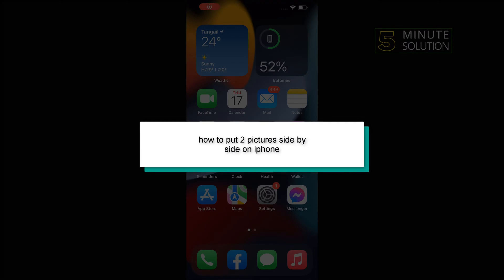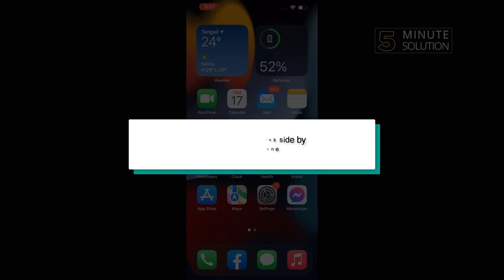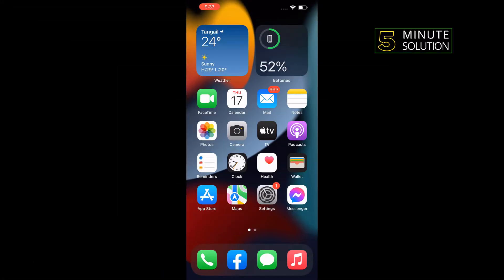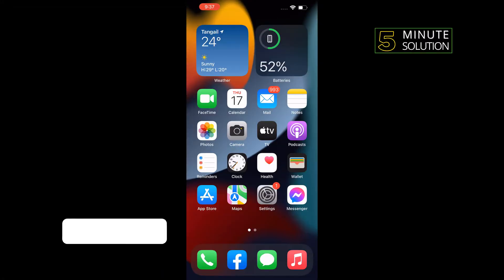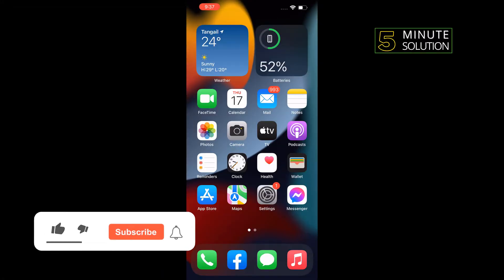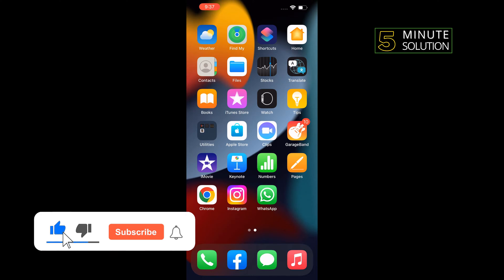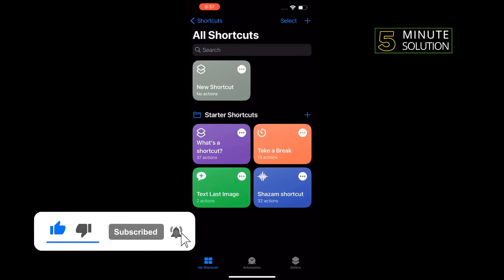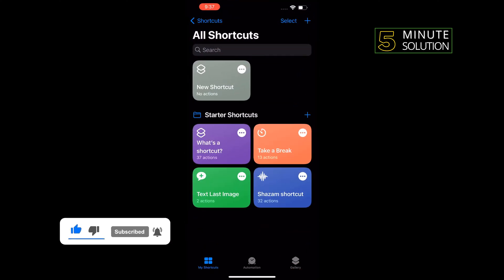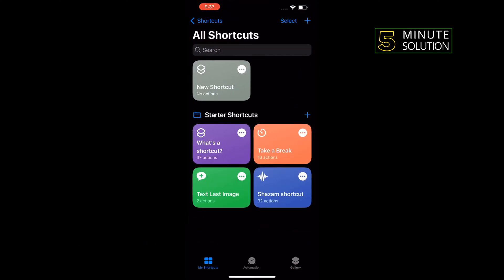Hello friends, in today's video I'm going to be walking through how to put two pictures side by side on iPhone. First of all, open Shortcuts, tap on this plus icon to the top right corner.